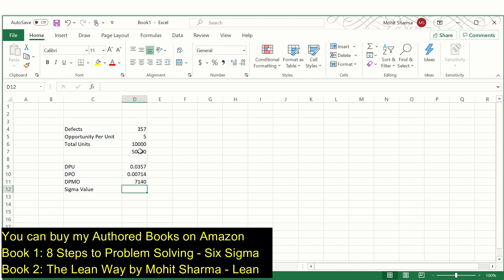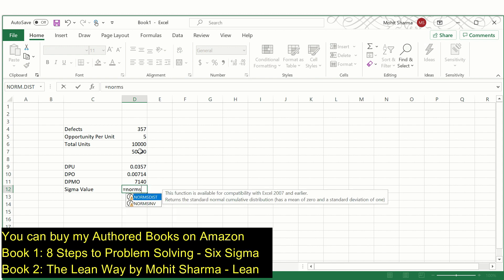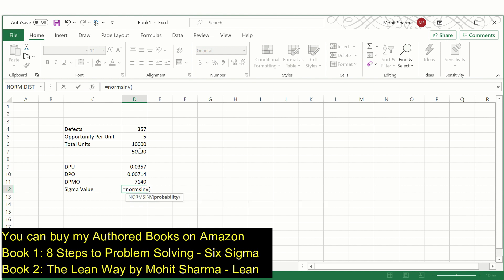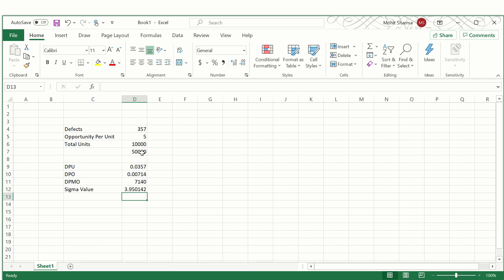Now coming back to today's topic, which is the process sigma value — how do you calculate process sigma for discrete data? There is a formula: equal to NORMSINV, open bracket, 1 minus, open bracket, total defects which is 357 divided by total opportunities which is 50,000, close bracket, close bracket, plus 1.5. So the sigma value in this case is 3.95 sigma. This is how these four values can be calculated for discrete data in a Six Sigma project.